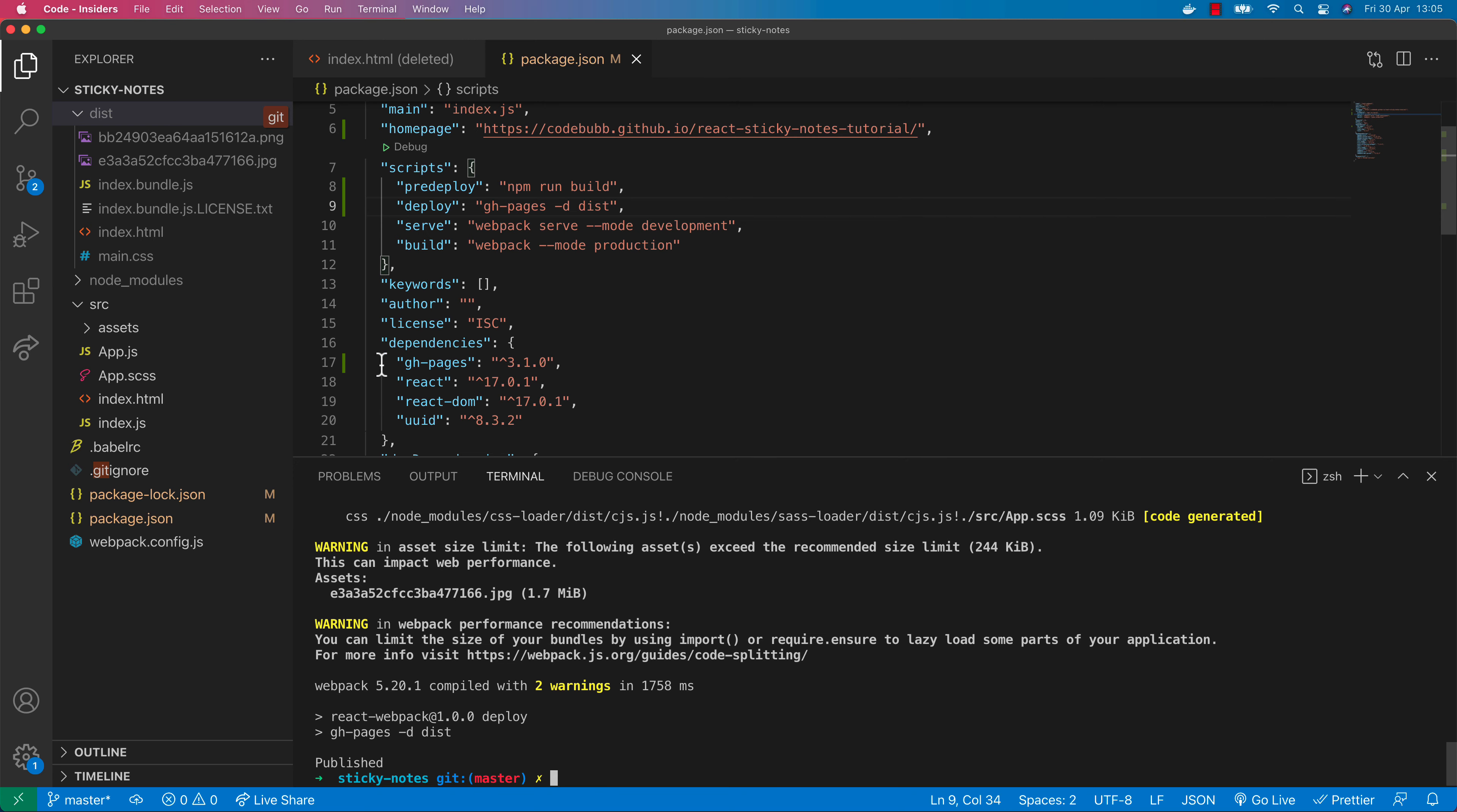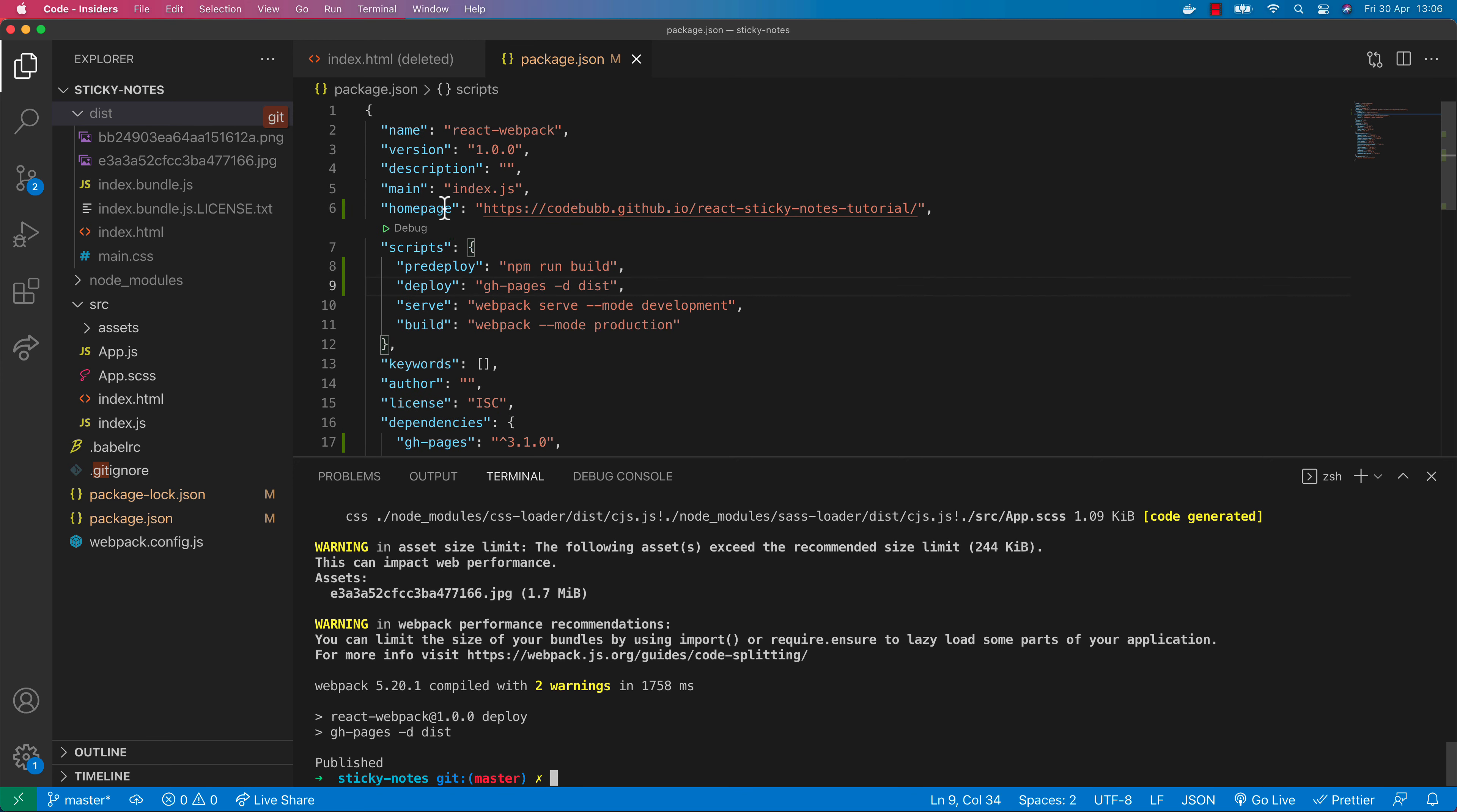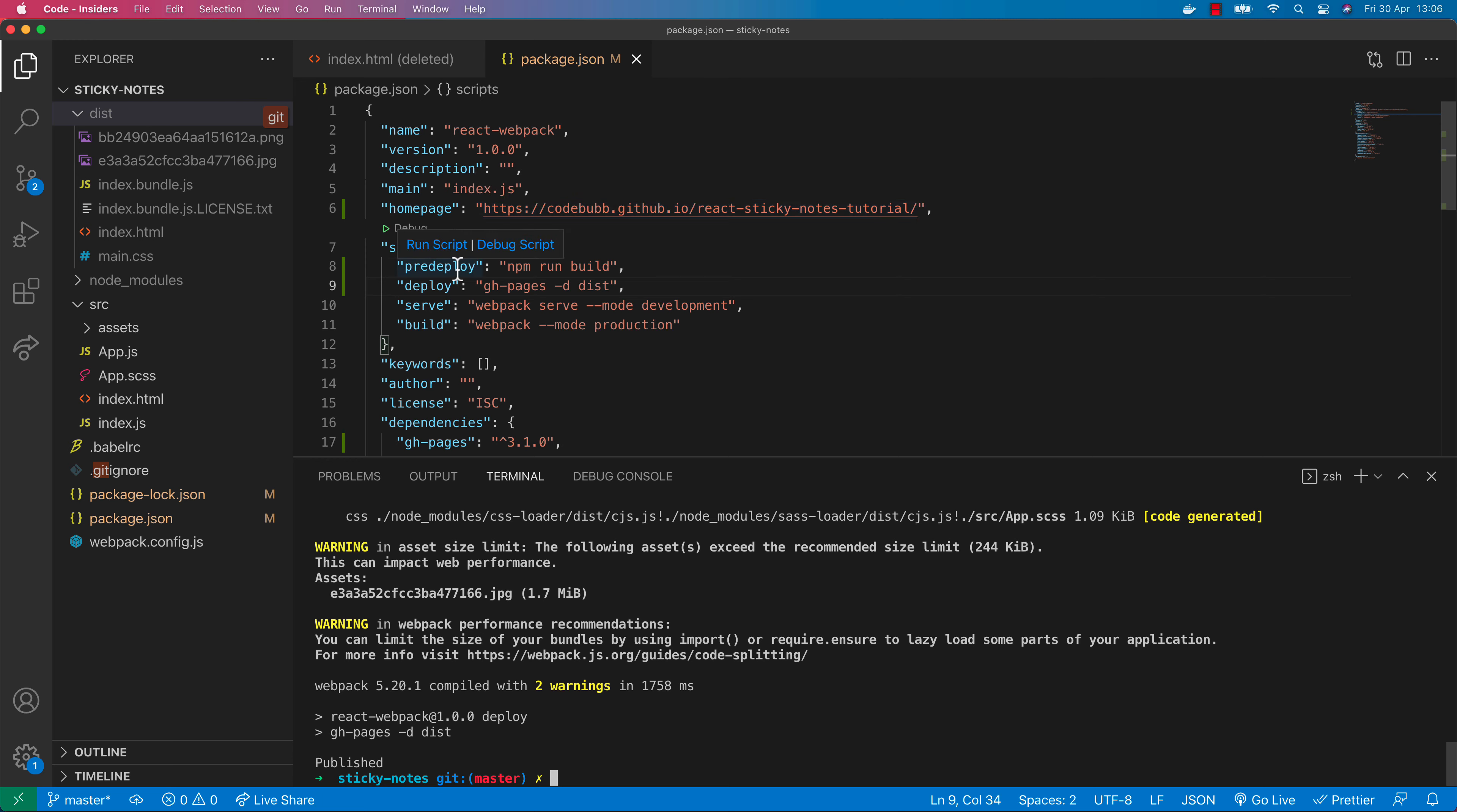That's pretty much it. That's how you deploy your React apps to GitHub using the GitHub Pages package. Just to summarize really quickly, all you really need to do is install the GitHub Pages package, specify the home page of where the project is going to live, and then create two new scripts: pre-deploy and deploy. Pre-deploy is the command that you need to use to build your project and the deploy script will use the GitHub Pages package specifying what directory the build code is sitting in.